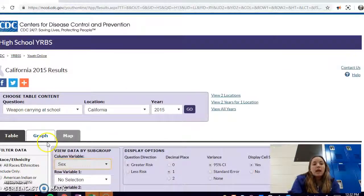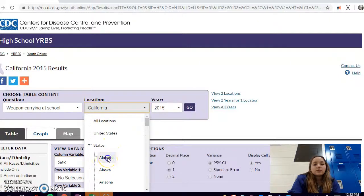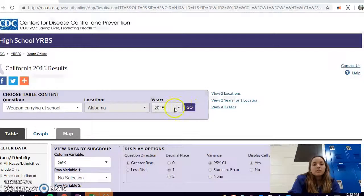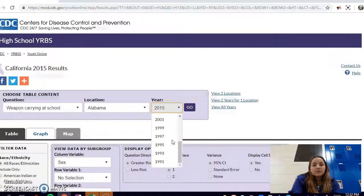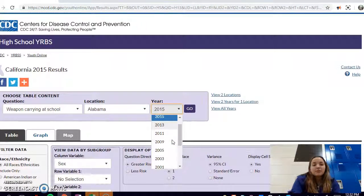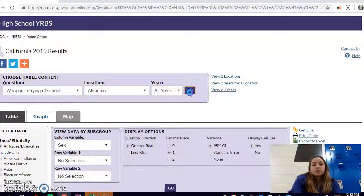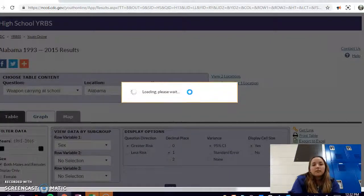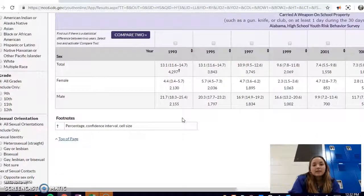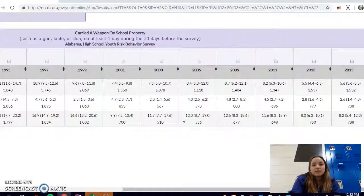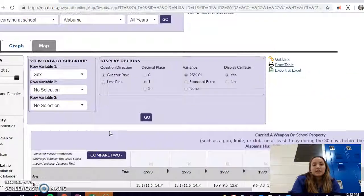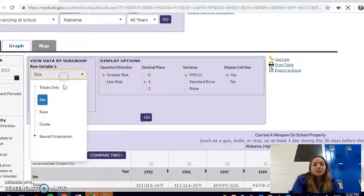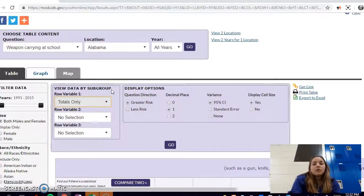I'll go to another state so there's a little more data to show you. You see here Alabama, there are a bunch of years from 1991 all the way to 2013. I'm going to go to all years just to show you what it looks like. You see that you get all of the data for all these years and automatically it separates it female, male. You don't have to keep it like that. You can change that easily by changing your row variable to totals only.